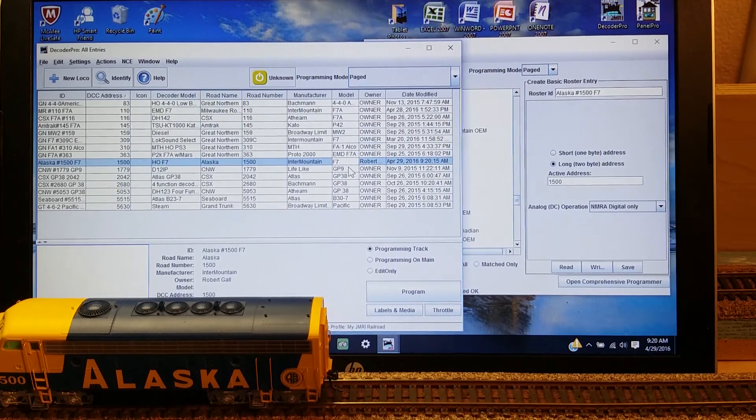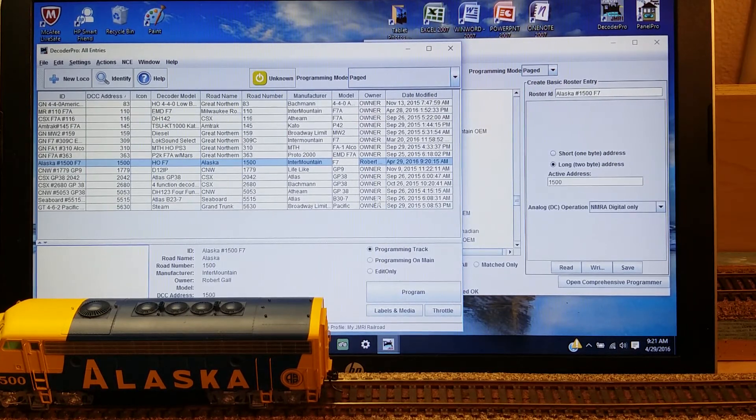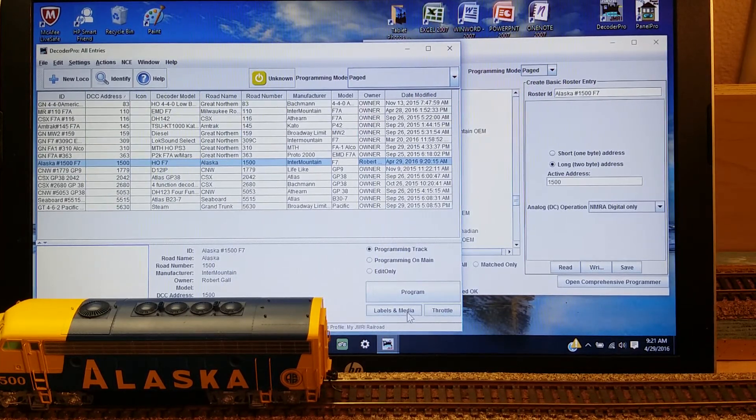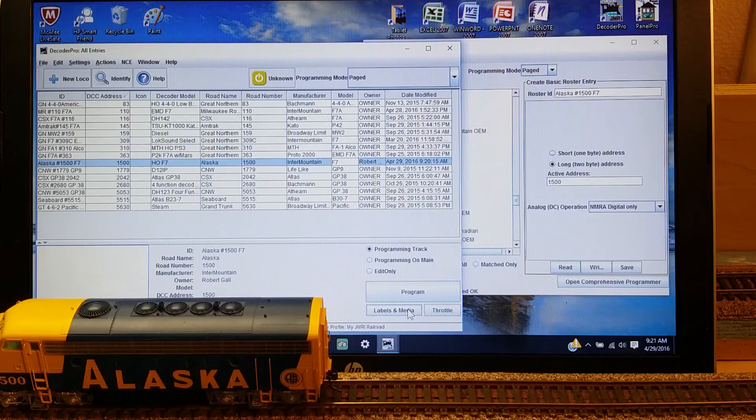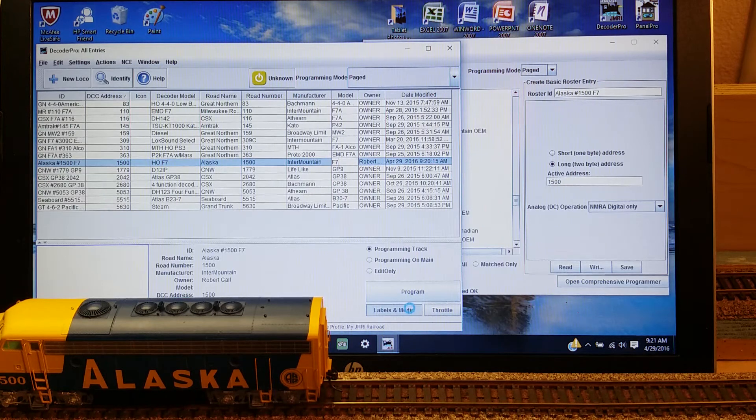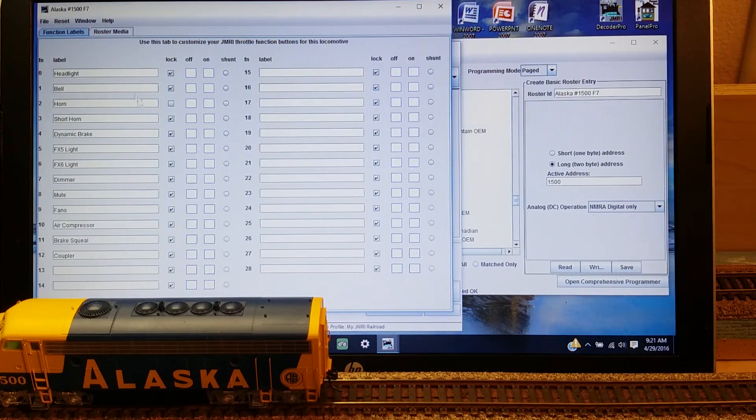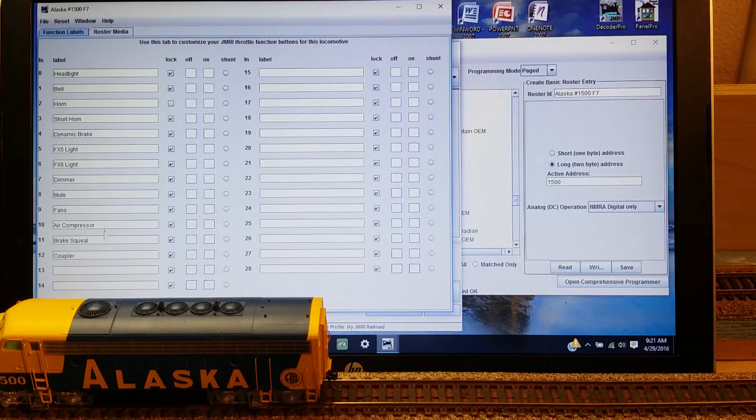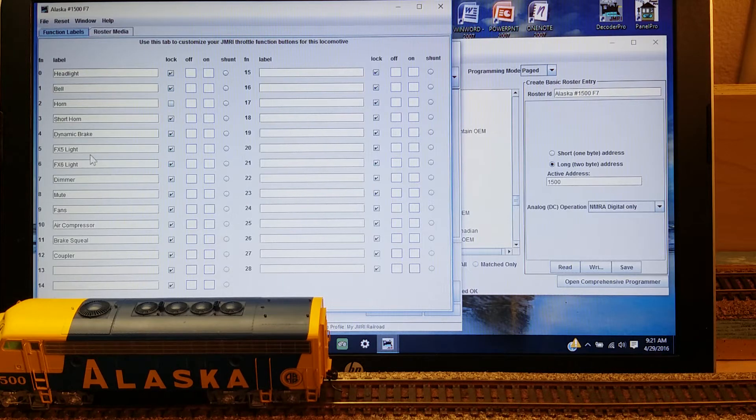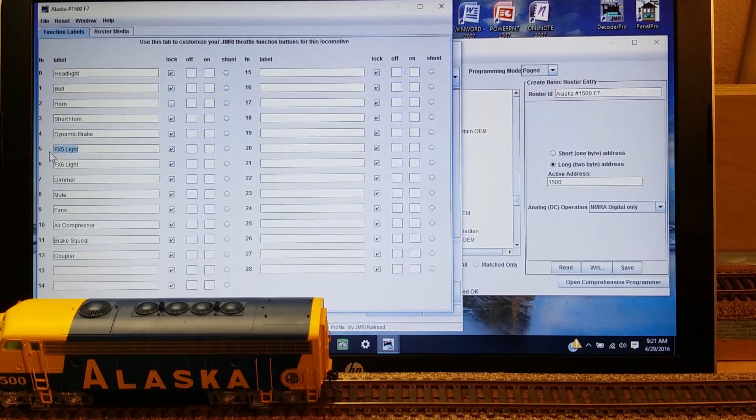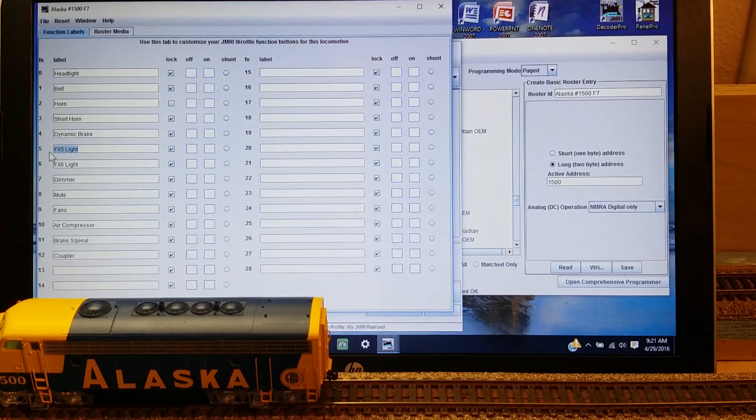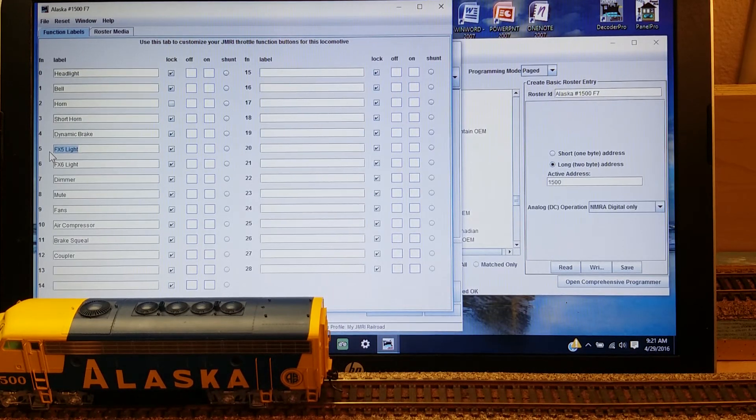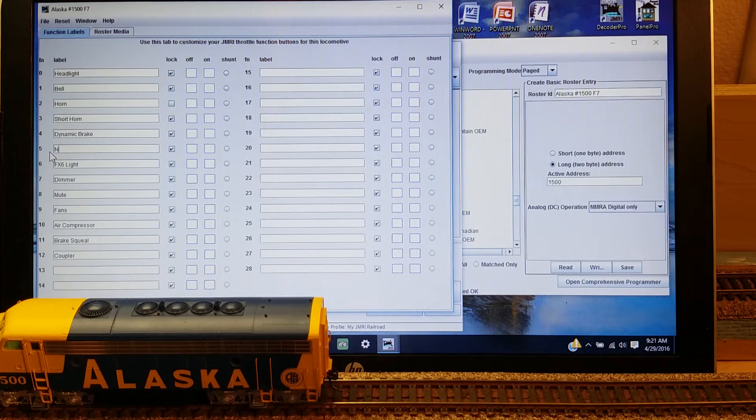Now that I've got all that information typed in, I can now go down here to where it says Labels and Media. And this is going to tell me what all those buttons will say on a throttle when I open it up. The only one I'm unhappy with is this one that says FX5 Lite. Actually, on this locomotive, I know it's the number board, so I'm going to type in number board.